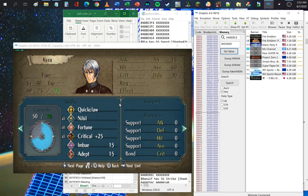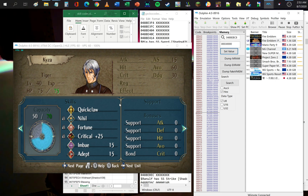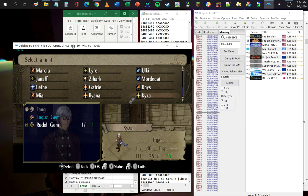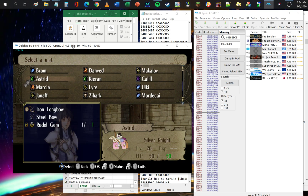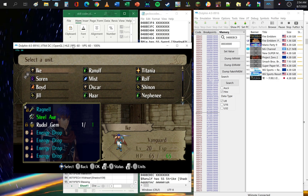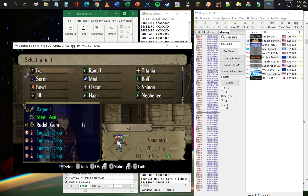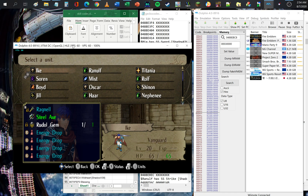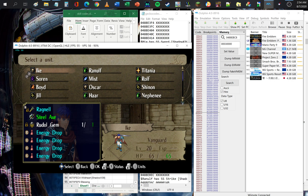Those are some of the things you can do and modify in the game. That's pretty much it — I hope you've enjoyed this tutorial on how to modify Radiant Dawn game values, skills, and items. Enjoy reminiscing the game — until next time, guys!